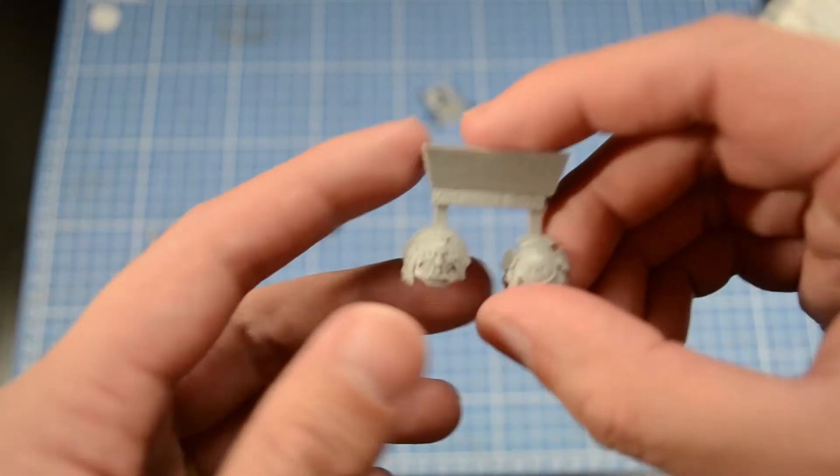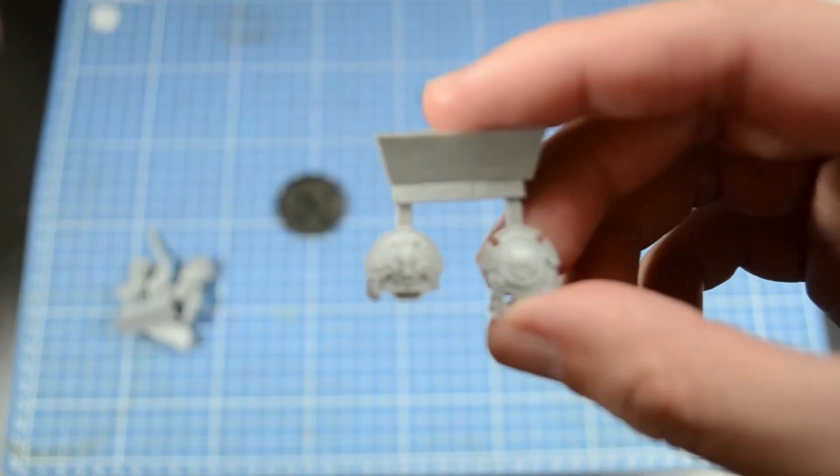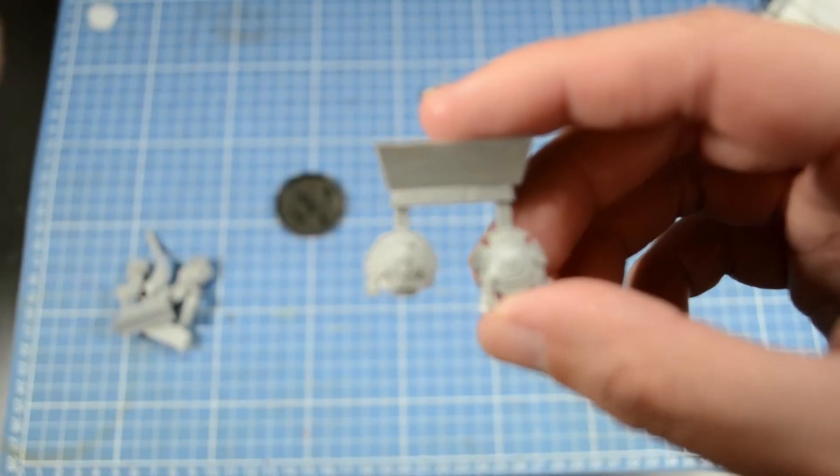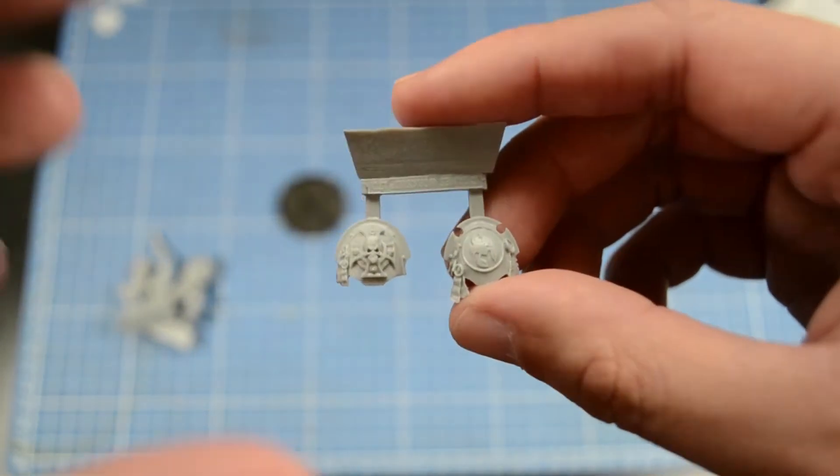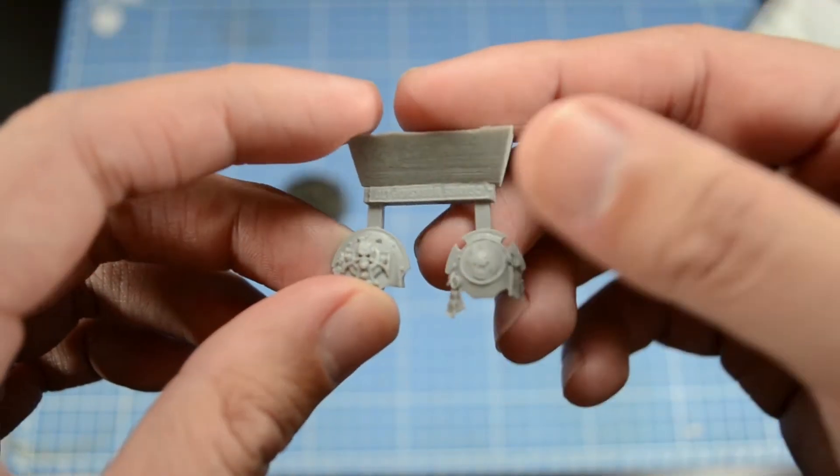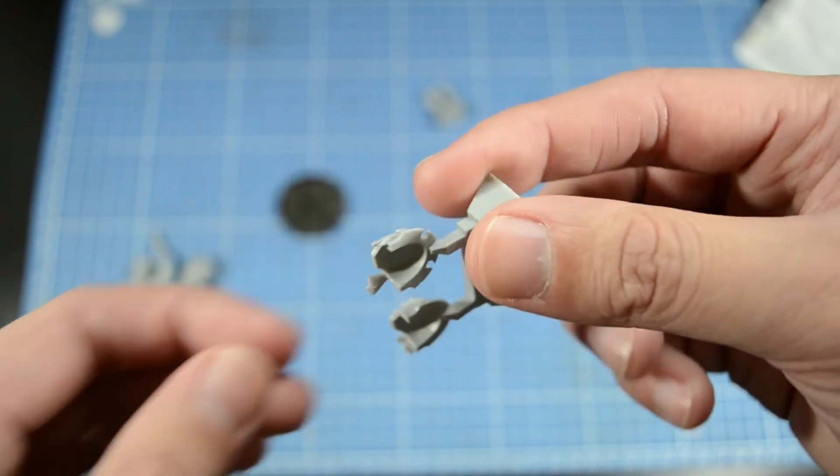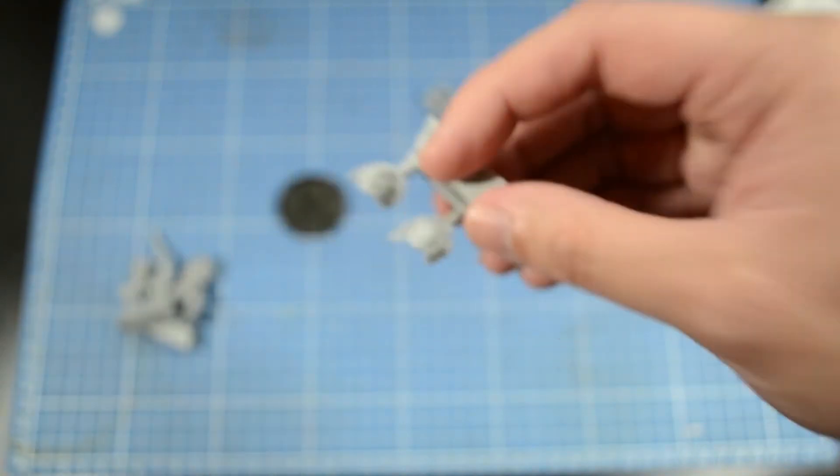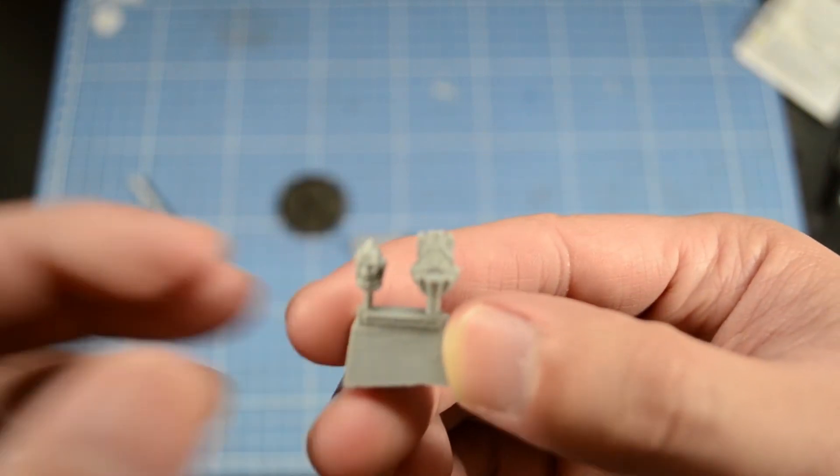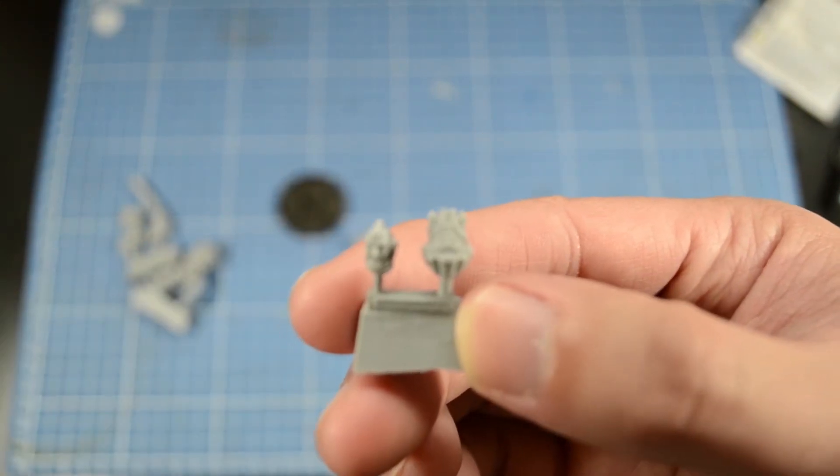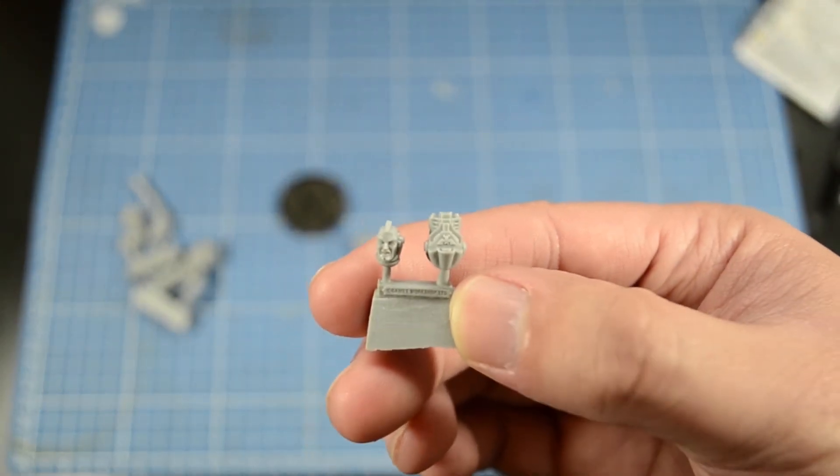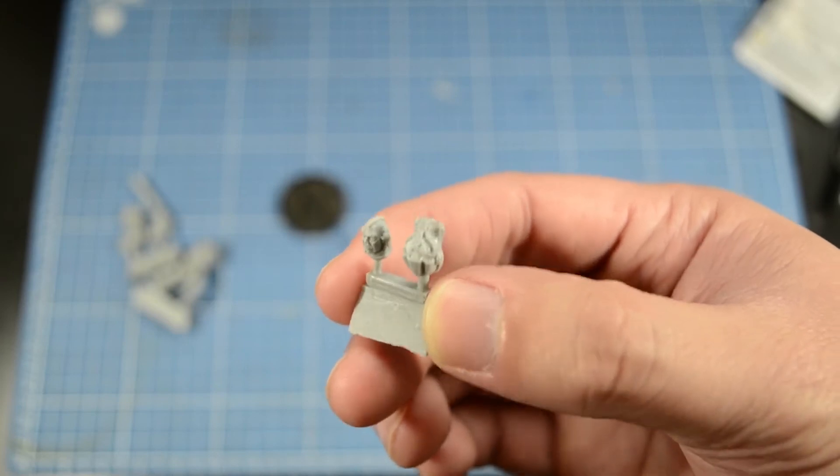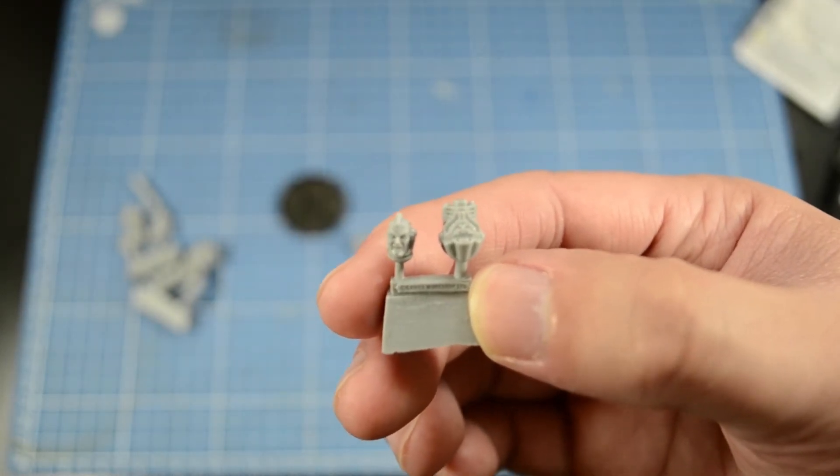Here are his shoulder pads. Forgeworld, Forgeworld if you are watching this, please return the Terminator shoulder pads or the land raider doors. Please.